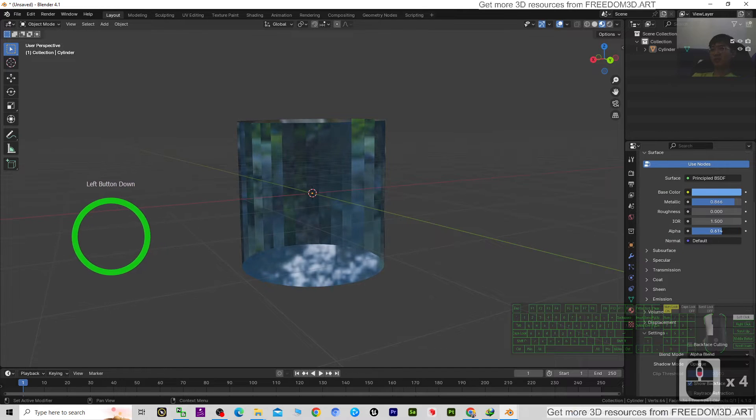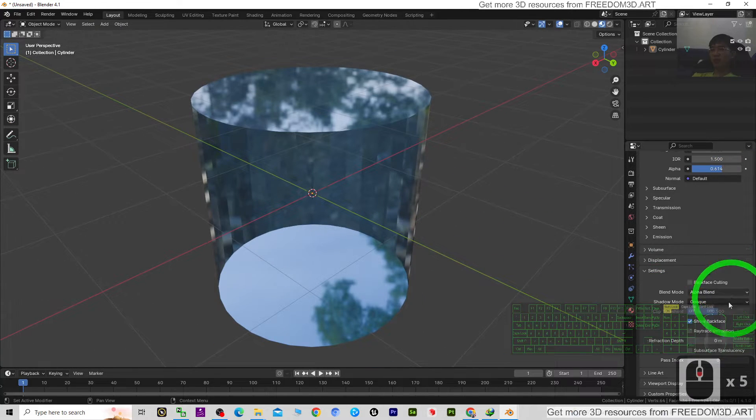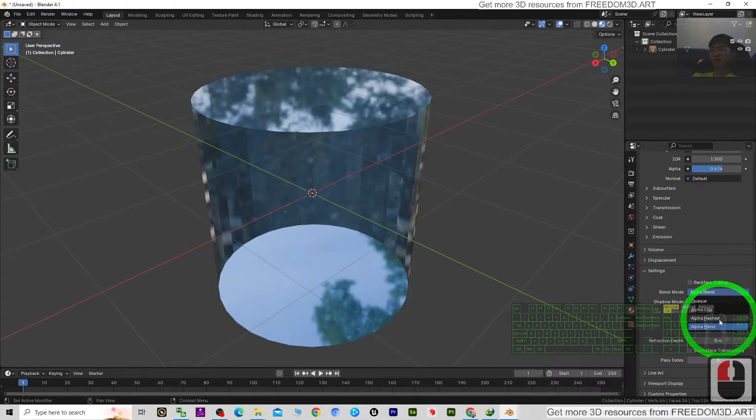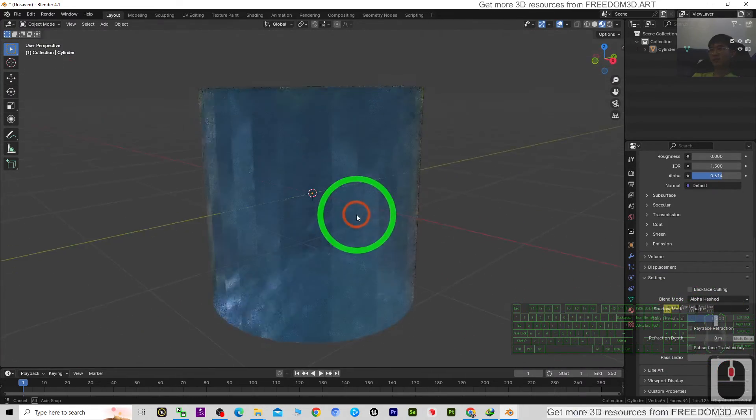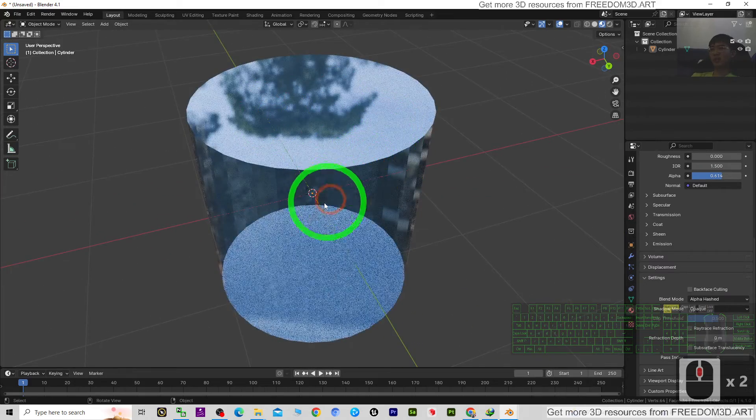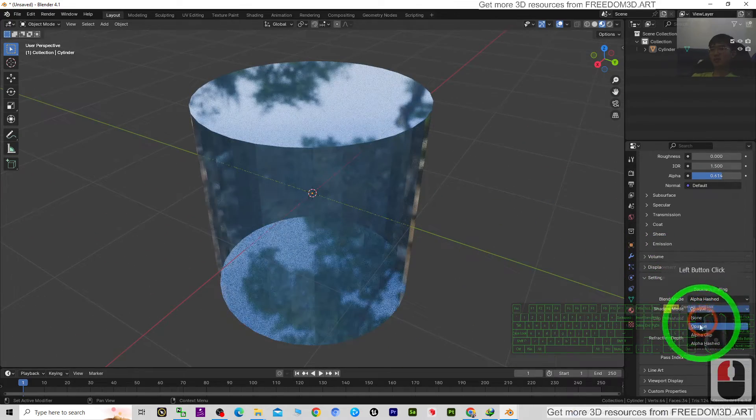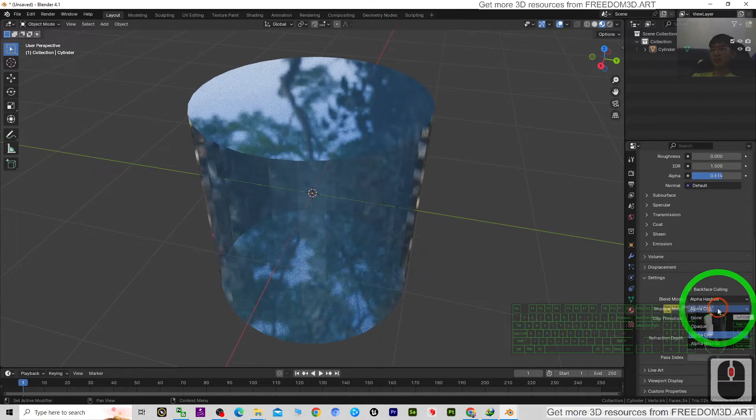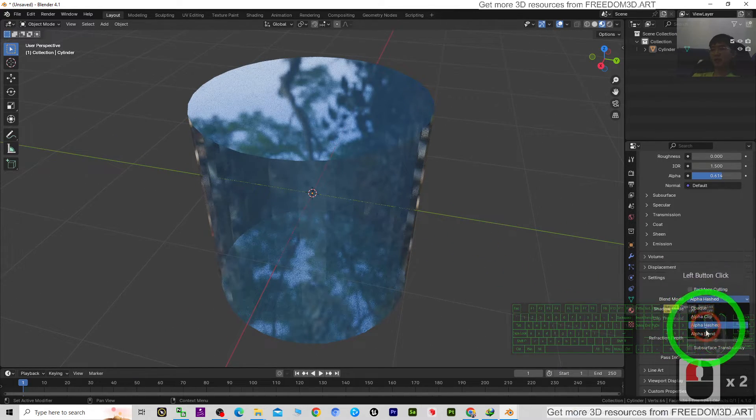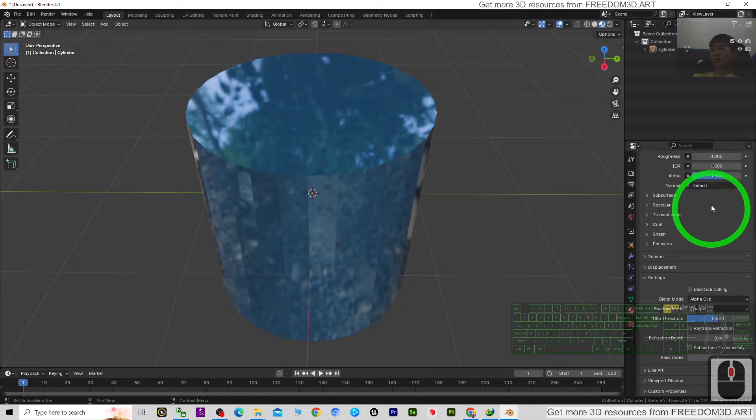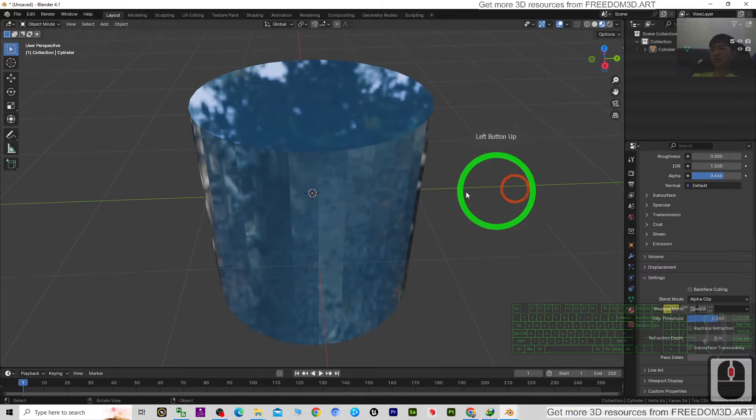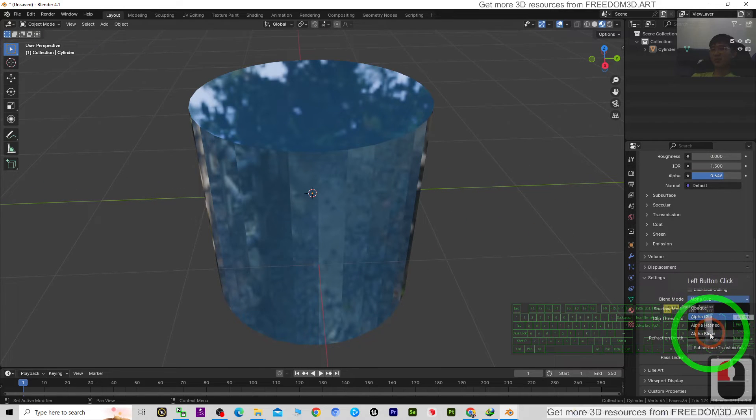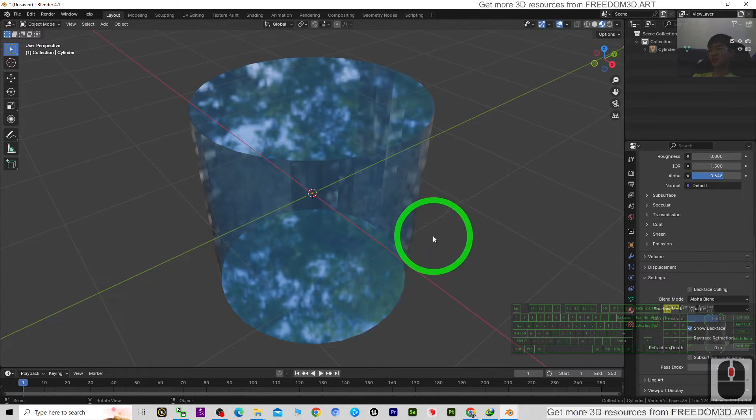Or you can scroll down and change it to alpha hash - it's okay as well. Sometimes it depends on what type of effects you want. If you change it to alpha clip, then you adjust the alpha. You can just try and error. And that's it, now this is the glass material.